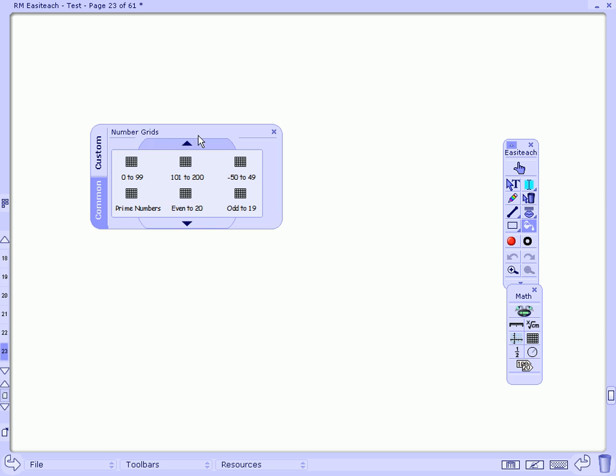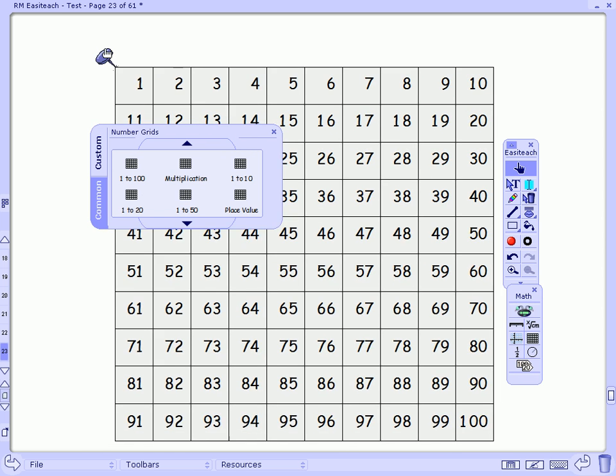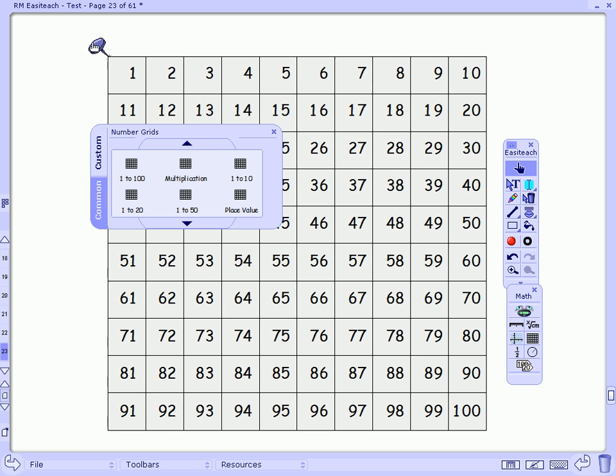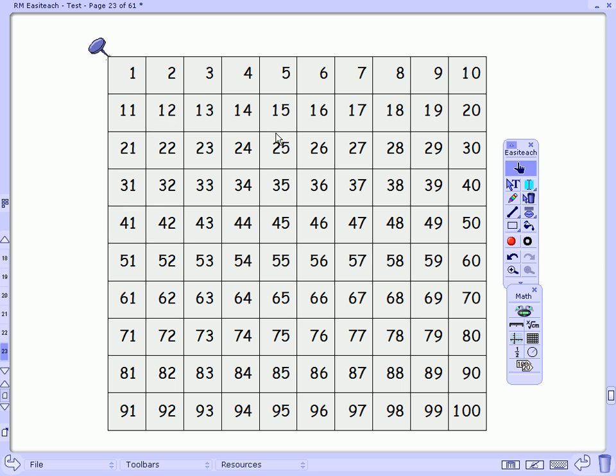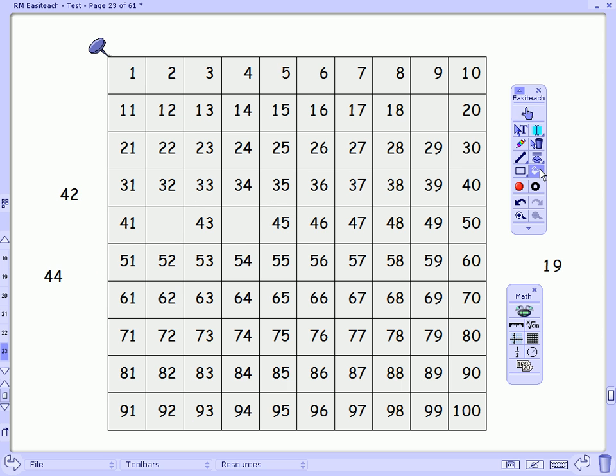I'm just going to bring out a 1 to 100 grid, and again I can just drag that out onto my EasyTeach page. The nice thing about the number grids is that it is not a static resource. All of the numbers can be removed from that number grid. I could replace them with new numbers.